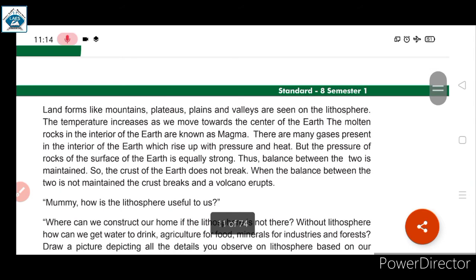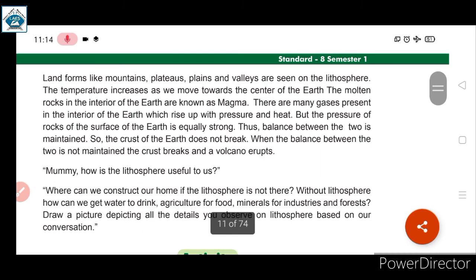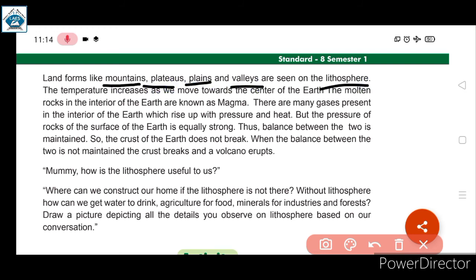Land forms like mountains, plateaus, plains, and valleys are seen on the lithosphere. These are examples of features found on the lithosphere.